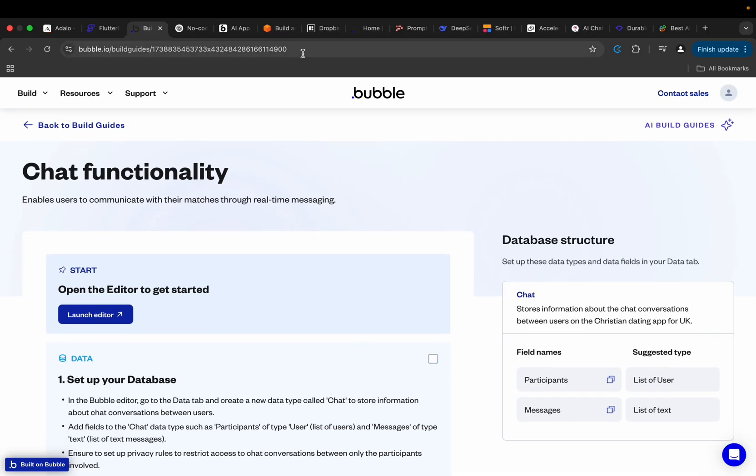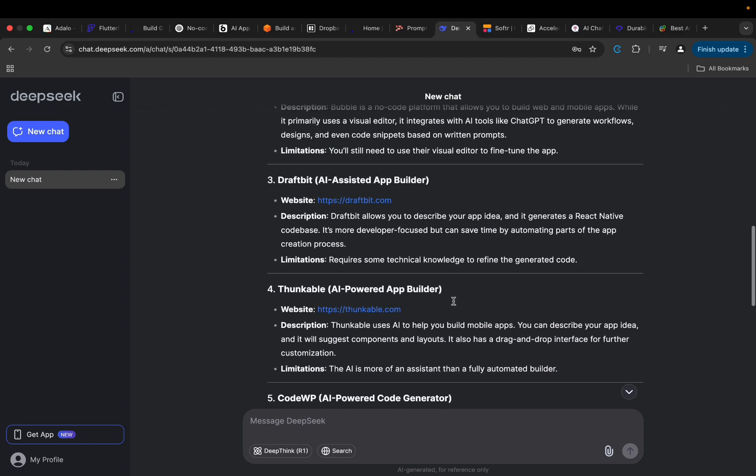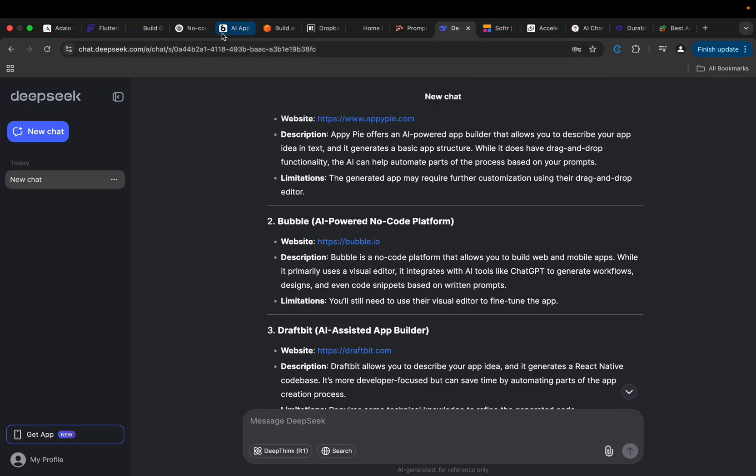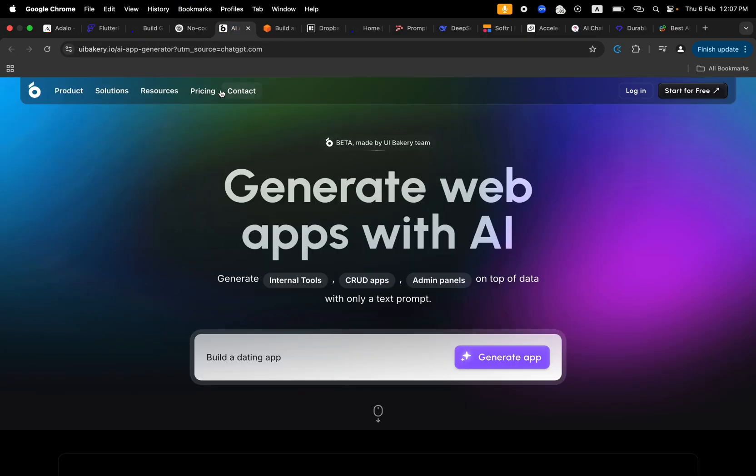But do we really have applications that can allow you to build mobile apps and web applications without having to write codes, without also having to use drag-and-drop widgets like FlutterFlow, Adalo, Bubble and the rest? So I did some research and I found out a couple of platforms. I would like to start with the one that is a result of the query on ChatGPT.